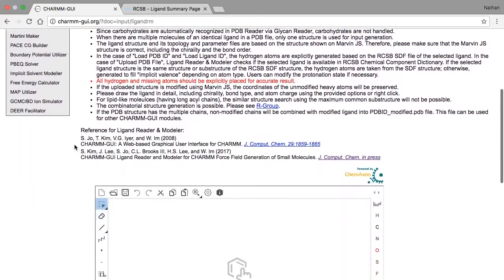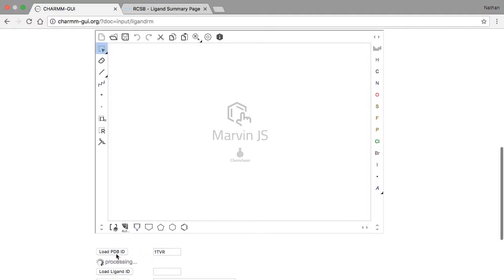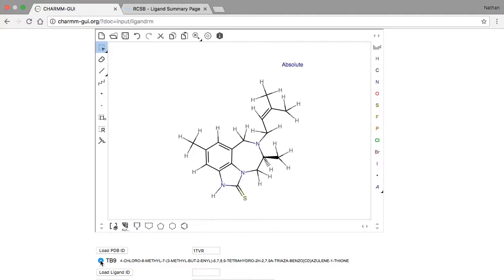To get started, load in the PDBID 1TVR. 1TVR is an HIV reverse transcriptase enzyme in complex with an inhibitor. When the PDB structure loads, click on TB9 to show the reverse transcriptase inhibitor.